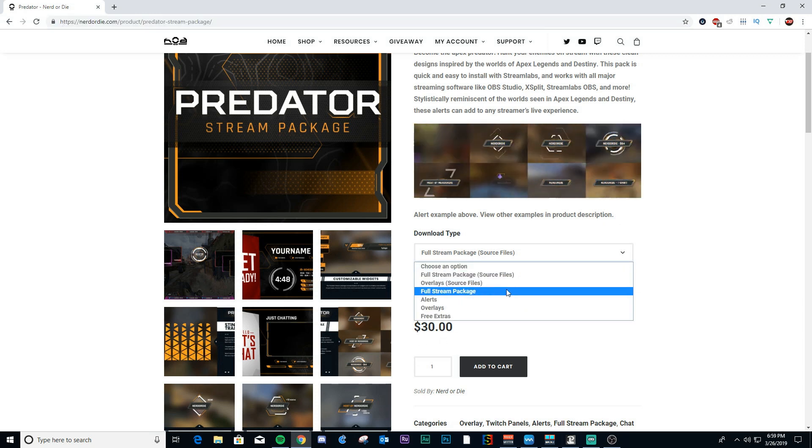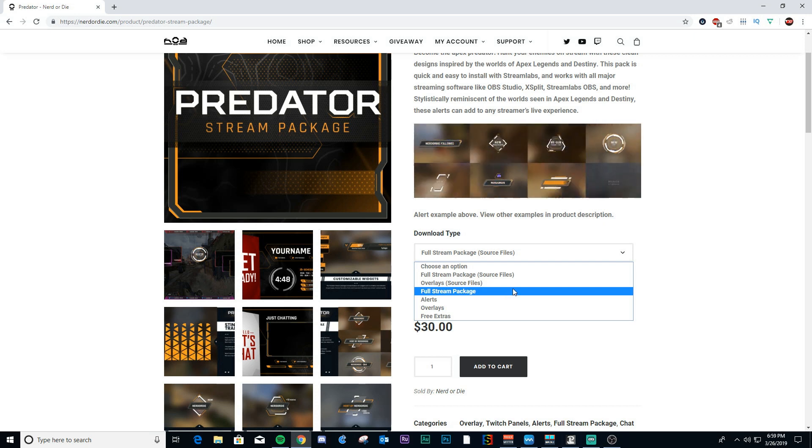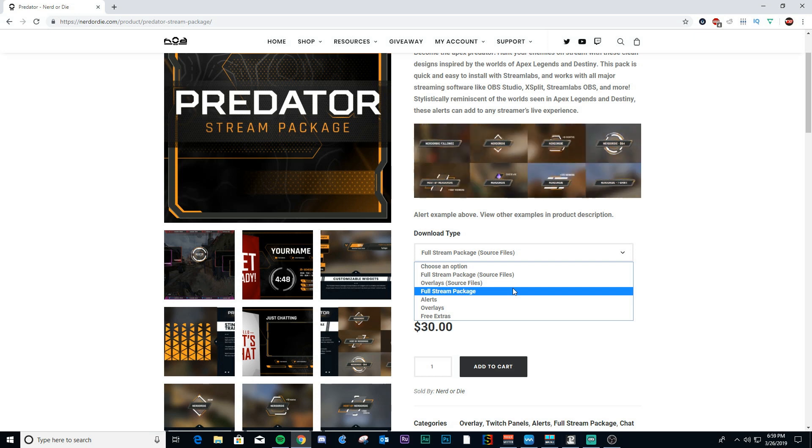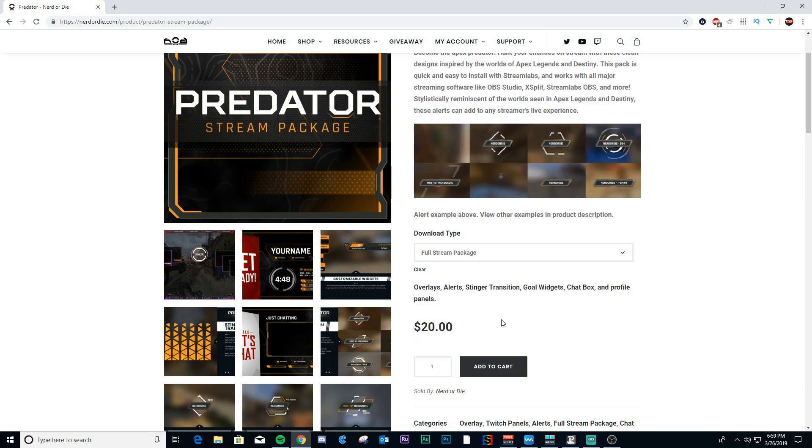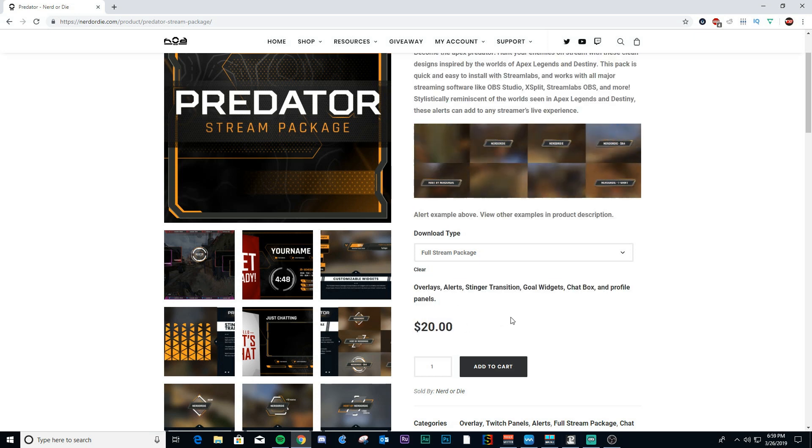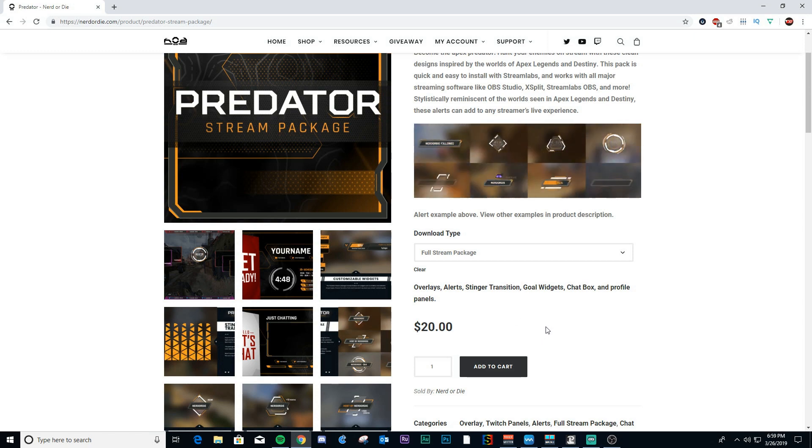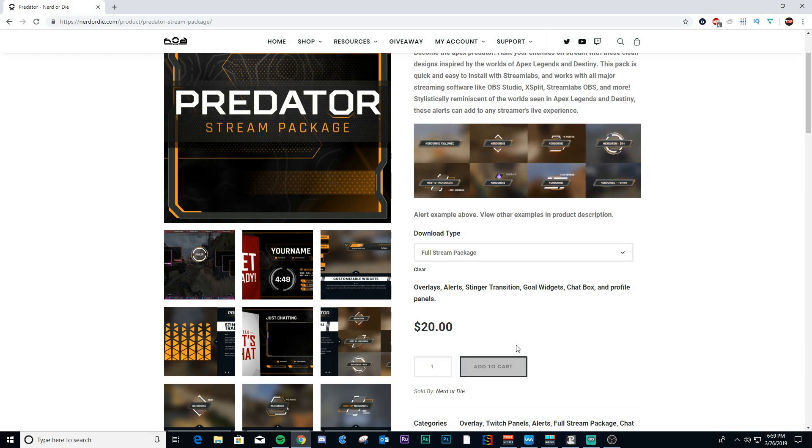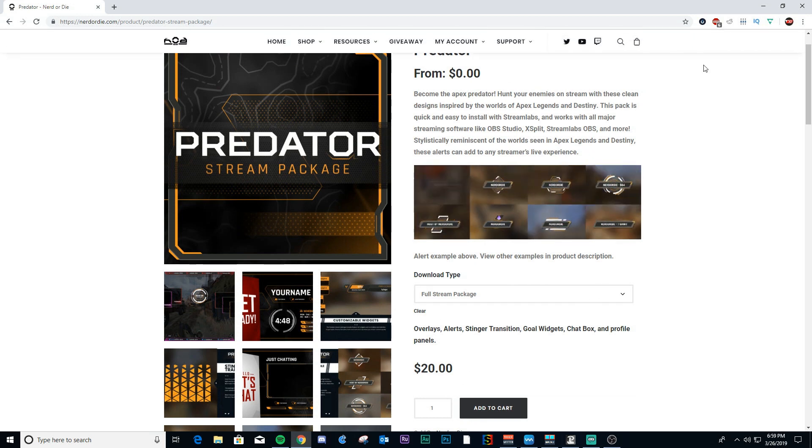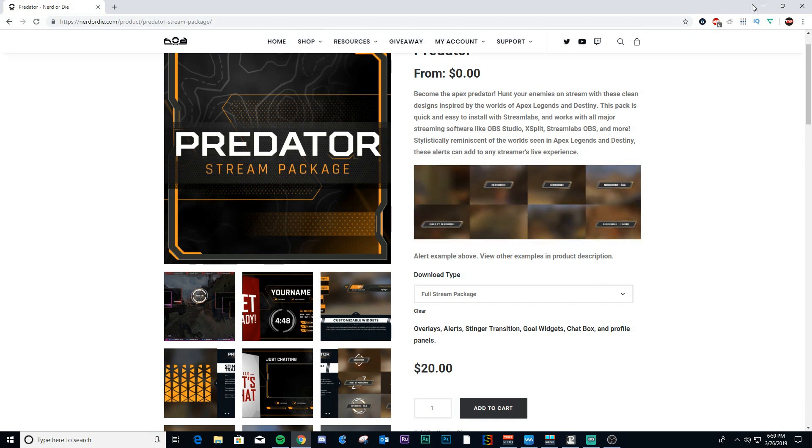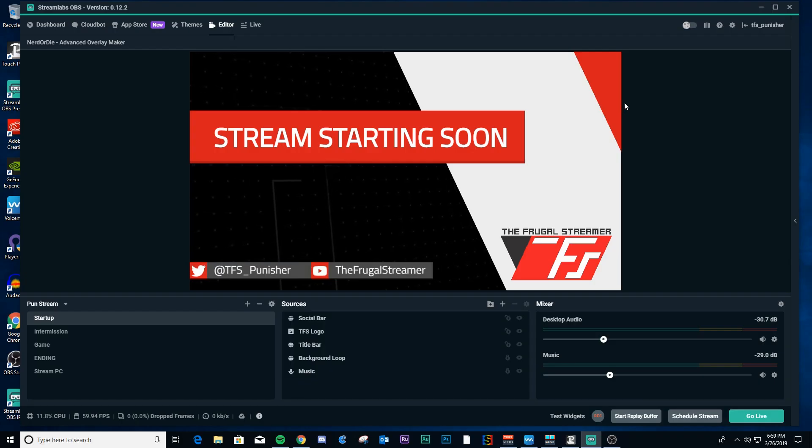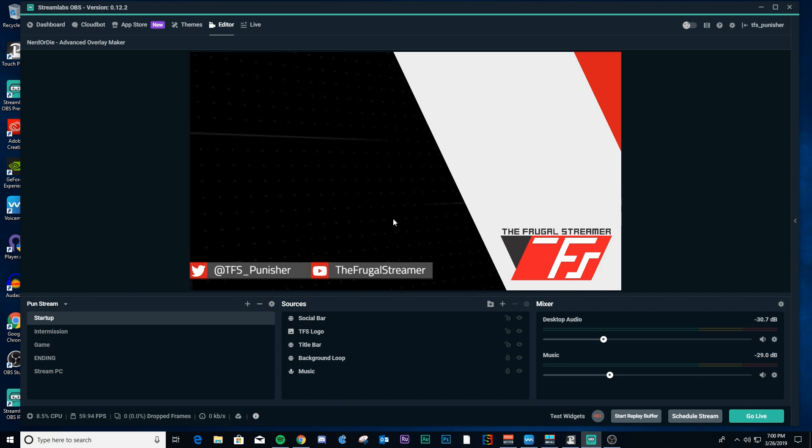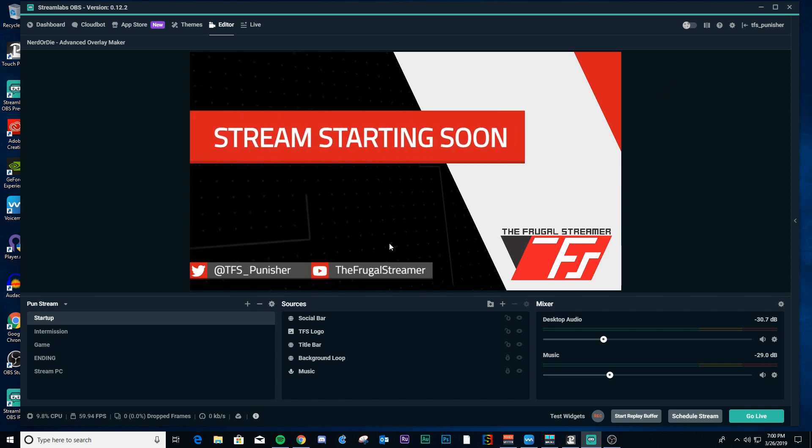The full stream package with the After Effects source files and Photoshop source files, if I'm not mistaken, is $30. If you are not familiar with After Effects, or you feel uncomfortable going in and doing editing yourself, then you can just download the full stream package for $20, and that will give you the Streamlabs OBS file that you can import. Okay, so once you purchase this, and then you download it to a file on your hard drive, do the unzipping there on your file, and then you'll be ready to go.